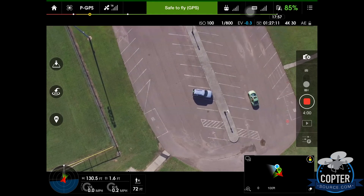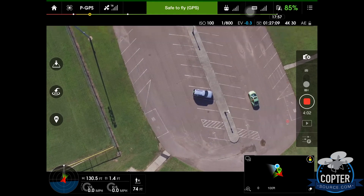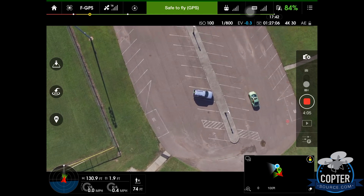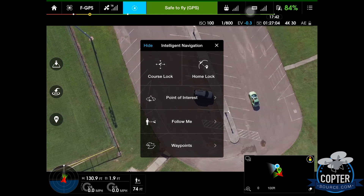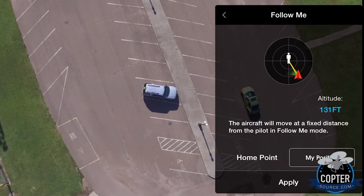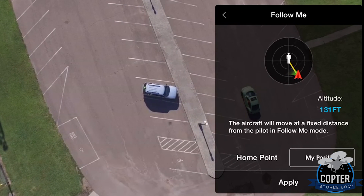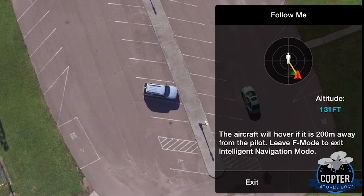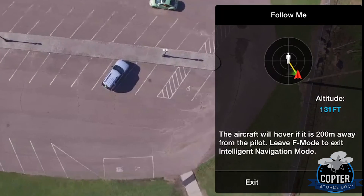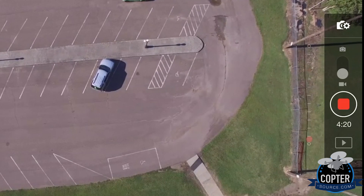And now the moment you've all been waiting for: the Follow Me mode. I'm sitting in the little green bug. What you want to do is switch from P to F, and that'll bring up your Intelligent Navigation pane. Hit Follow Me, I've already set my altitude, hit Apply, and then for the screen to disappear hit Hide — and it is following us.